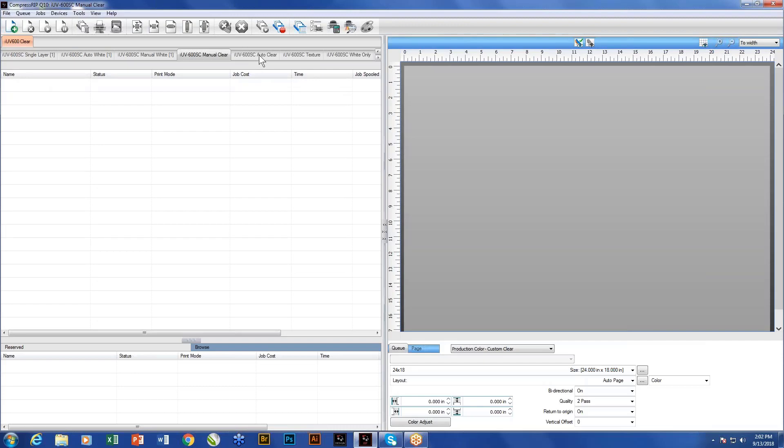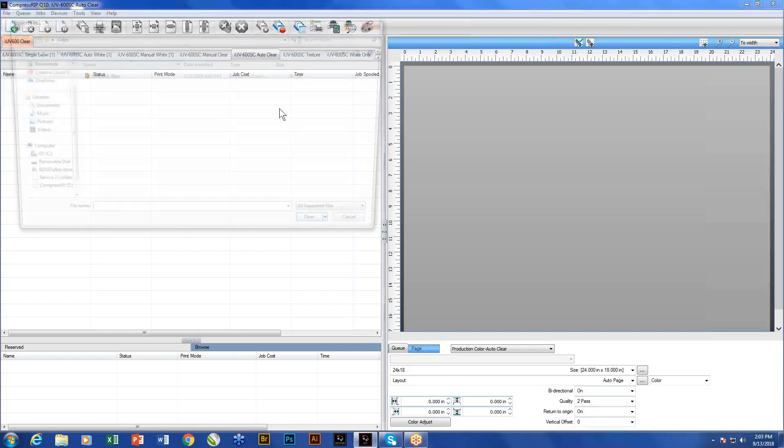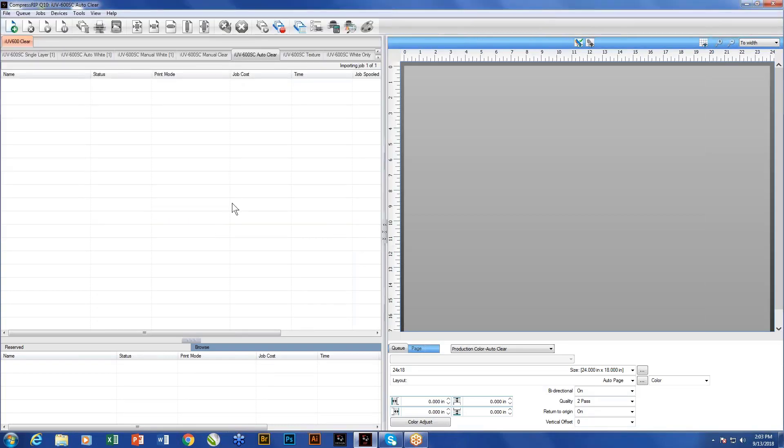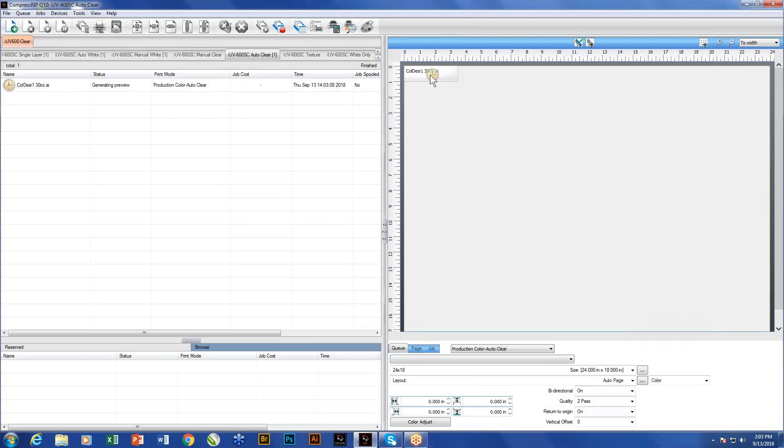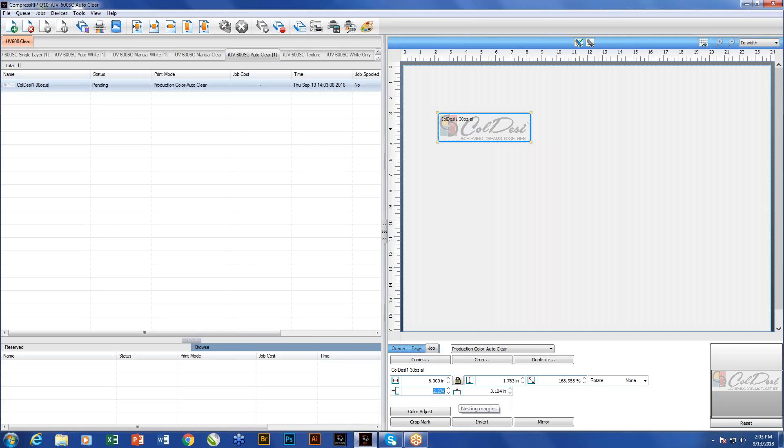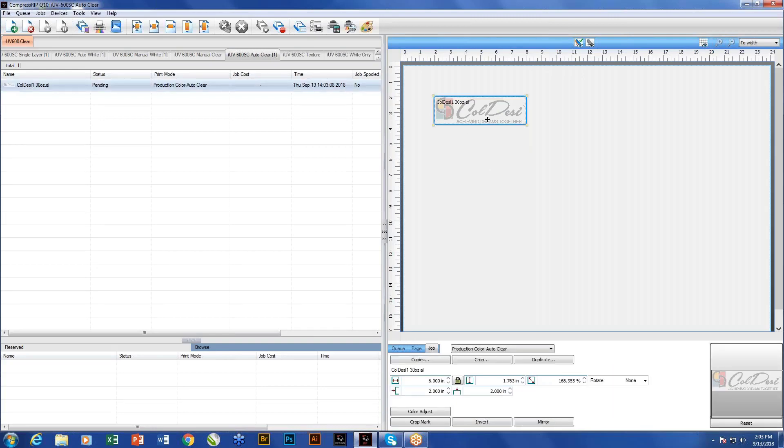We also have manual and auto clear layers. What these cues allow you to do similar to the auto white and the manual white, what these do is the auto is going to take the data that we hand to it and generate the layer itself. So in the auto clear mode, what it would do is literally with this job again, as we bring this in, it would take this job and it's going to create a clear coat that is exactly matched up to the data that we send over to the logo.